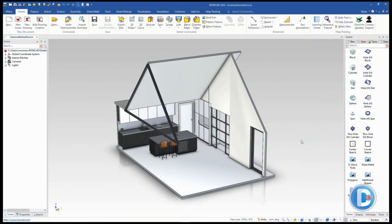Welcome to a video showing IronCAD's cameras and animations mixed together. This video will highlight how to create a camera in IronCAD and how to animate it to give you a sequence like a walkthrough.